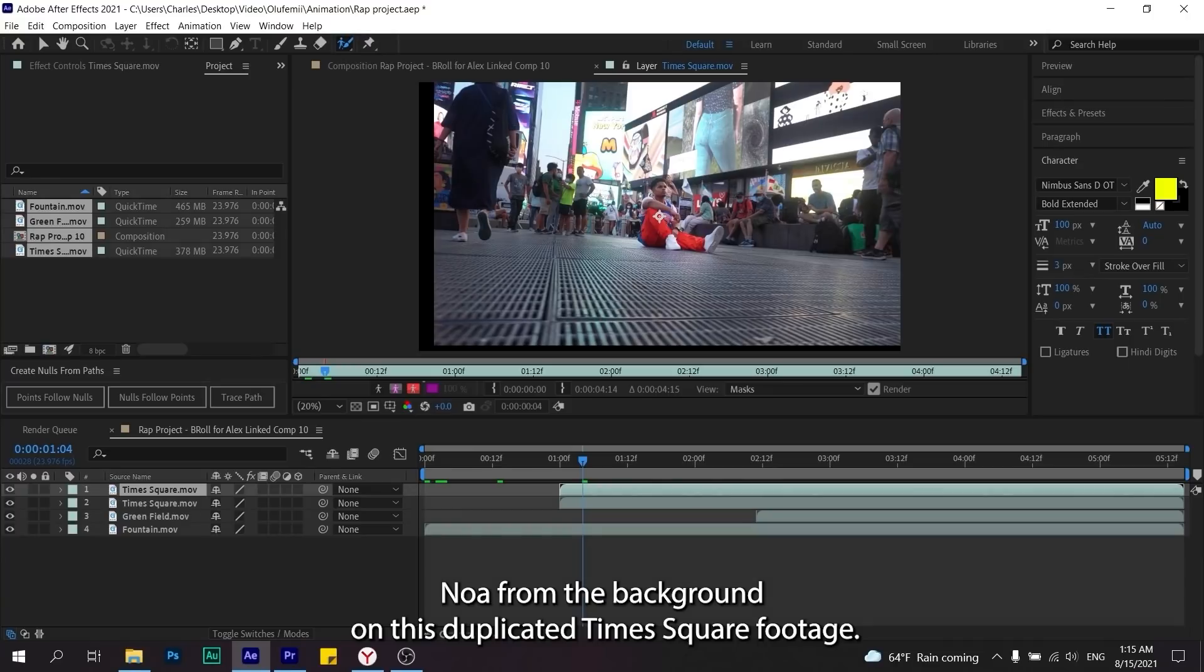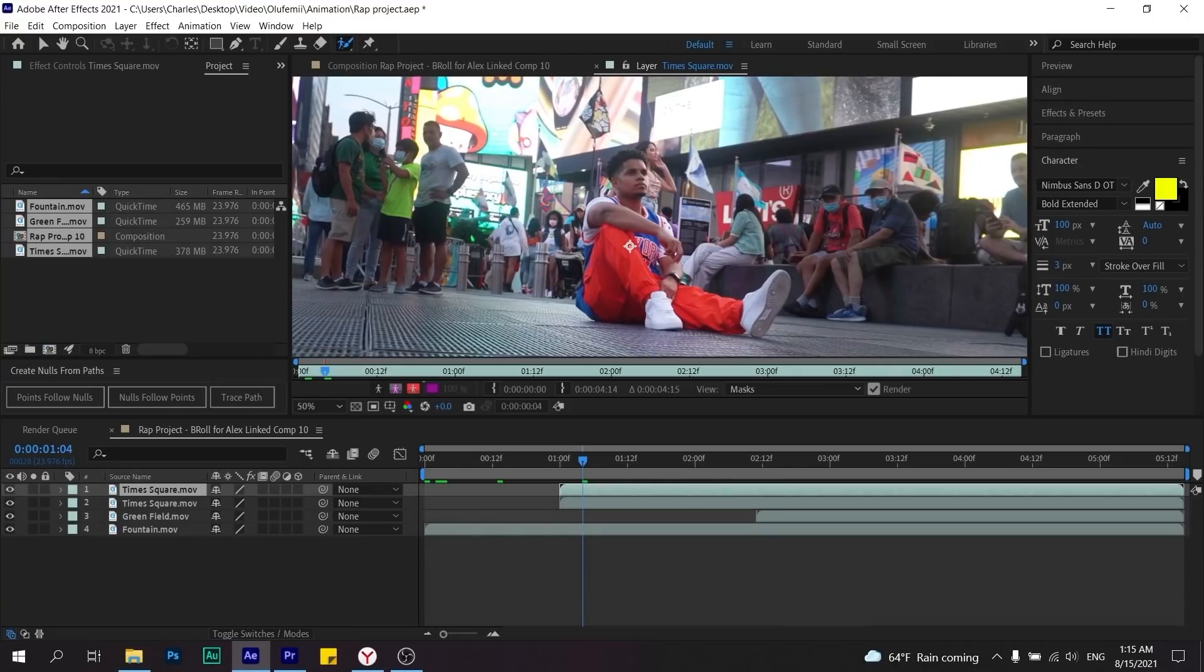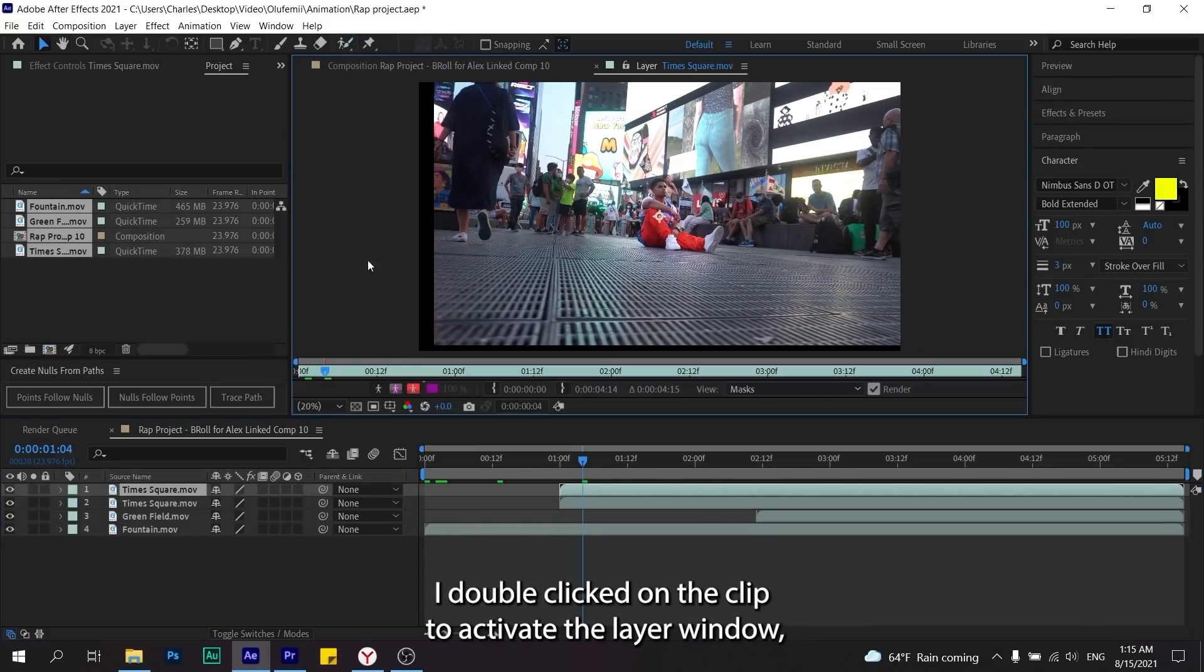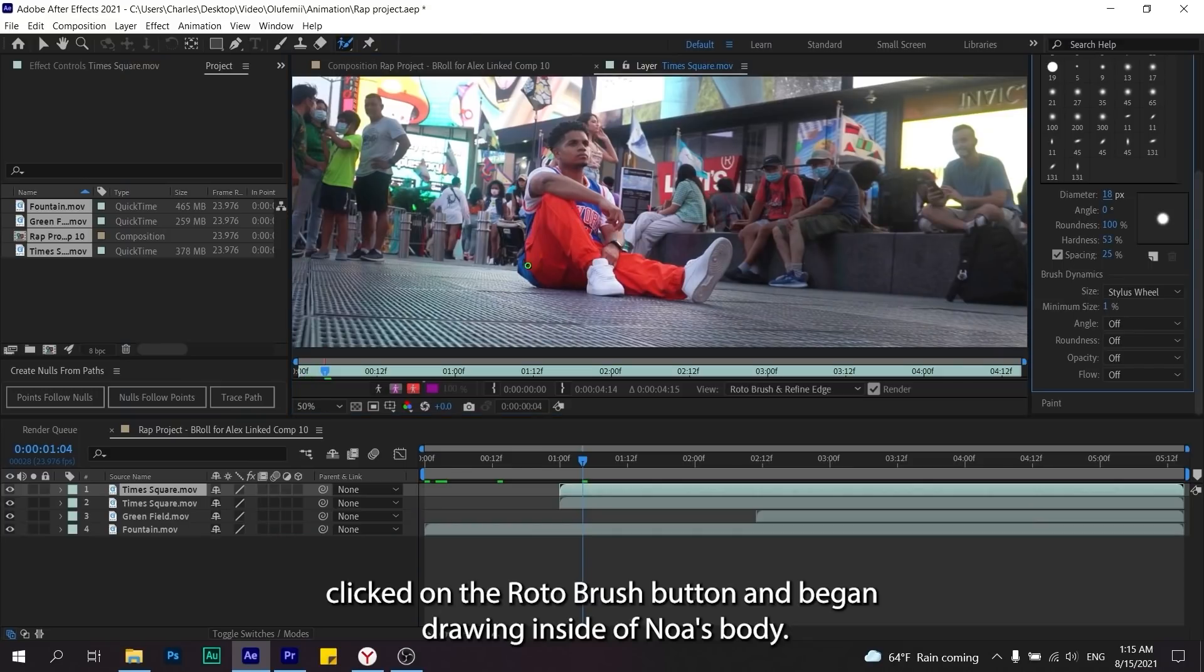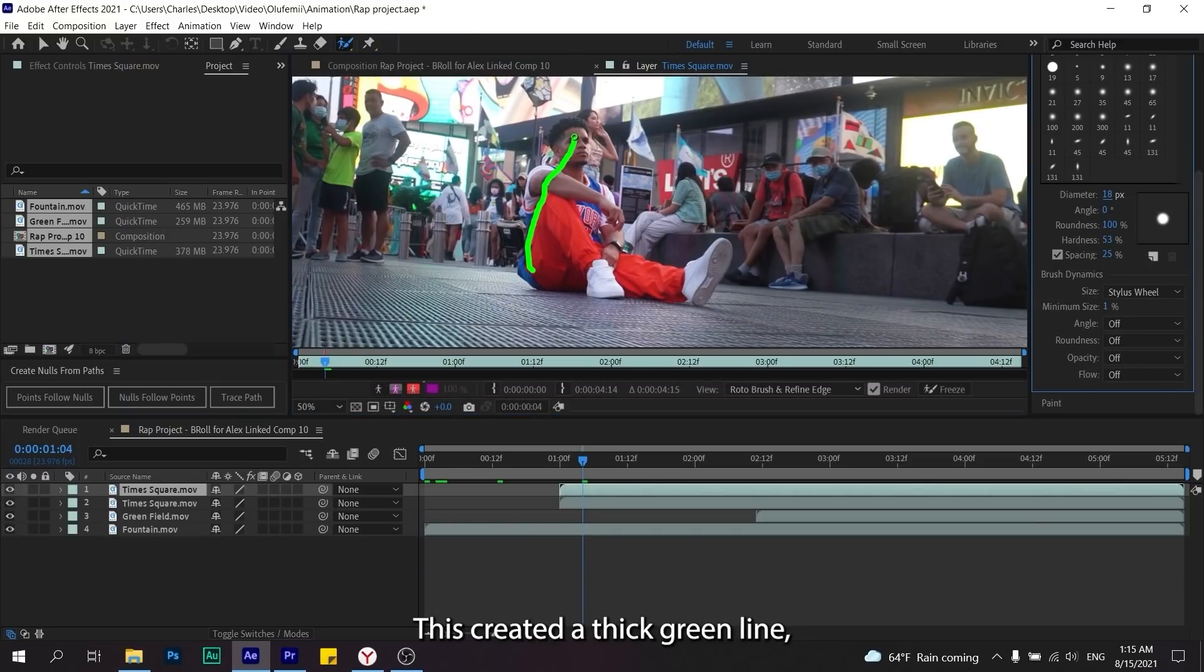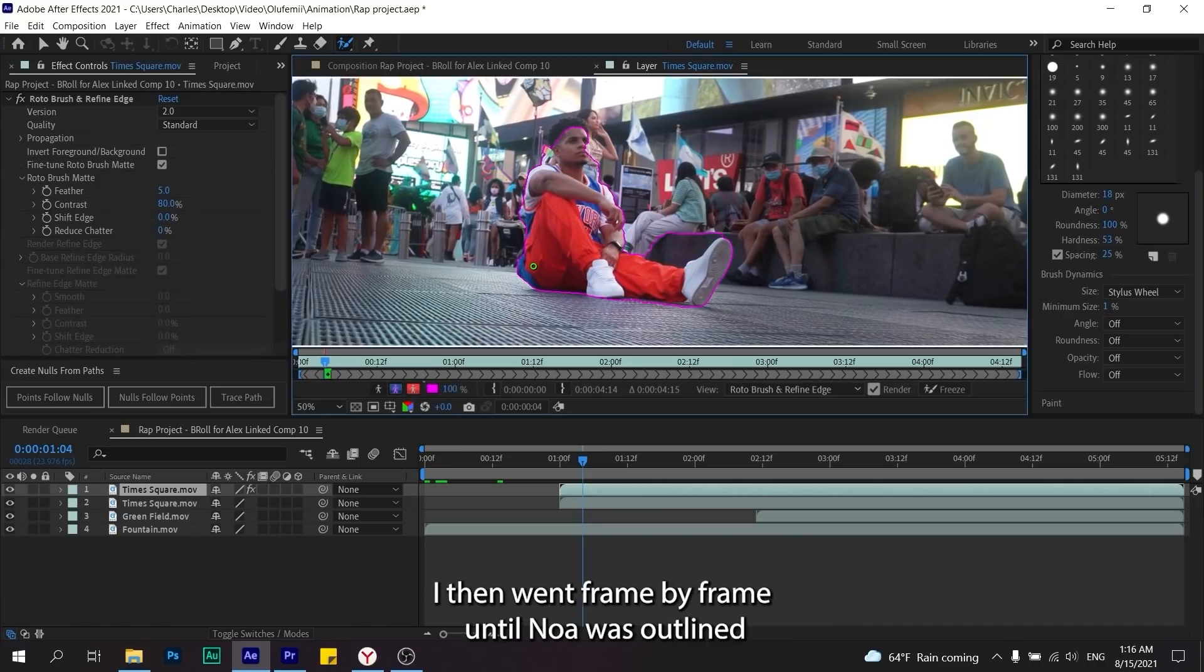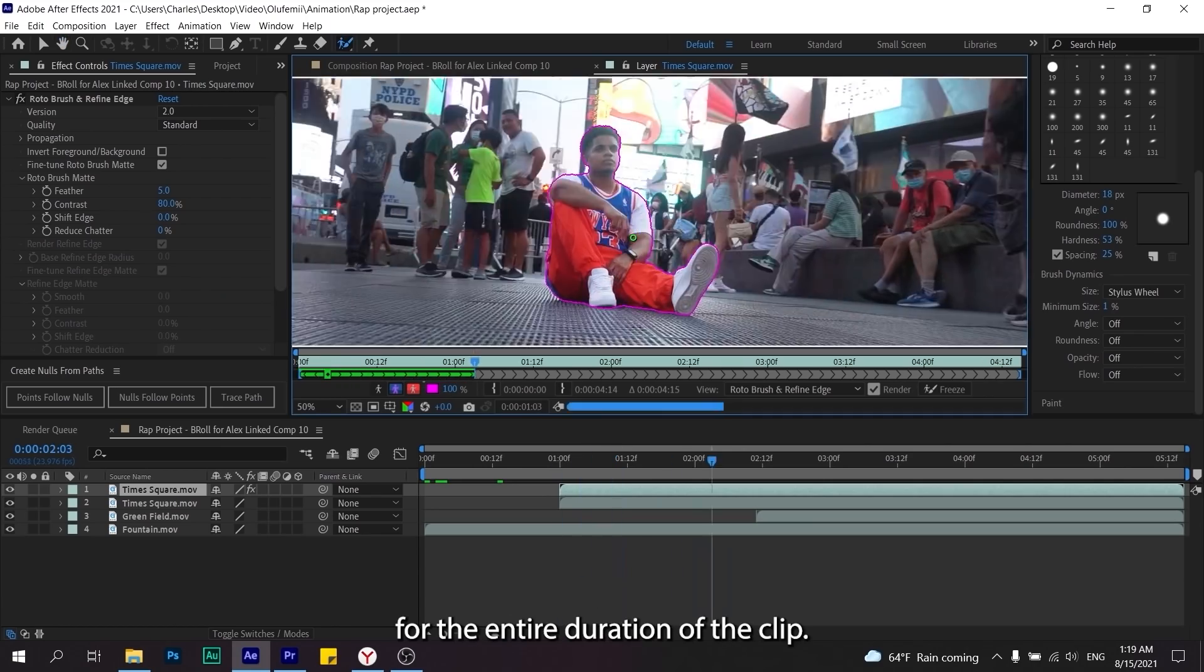I double clicked on the clip to activate the layer window, clicked on the Roto Brush button and began drawing inside of Noah's body. This created a thick green line which signaled to After Effects where the edge of Noah's body was. I then went frame by frame until Noah was outlined for the entire duration of the clip.